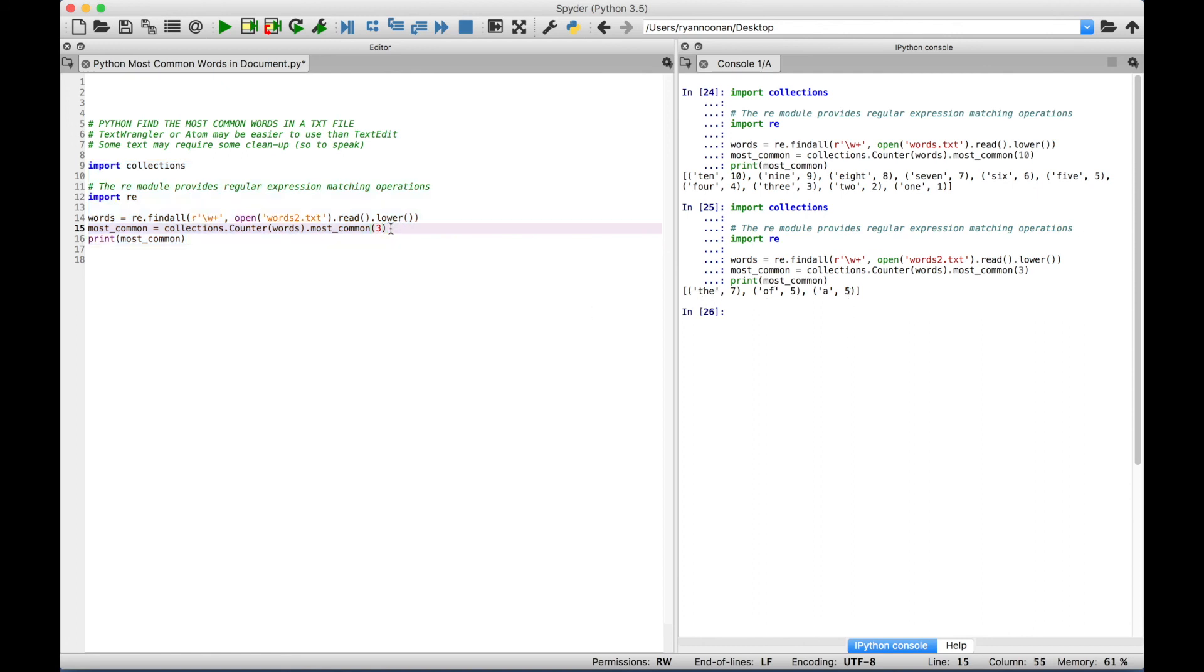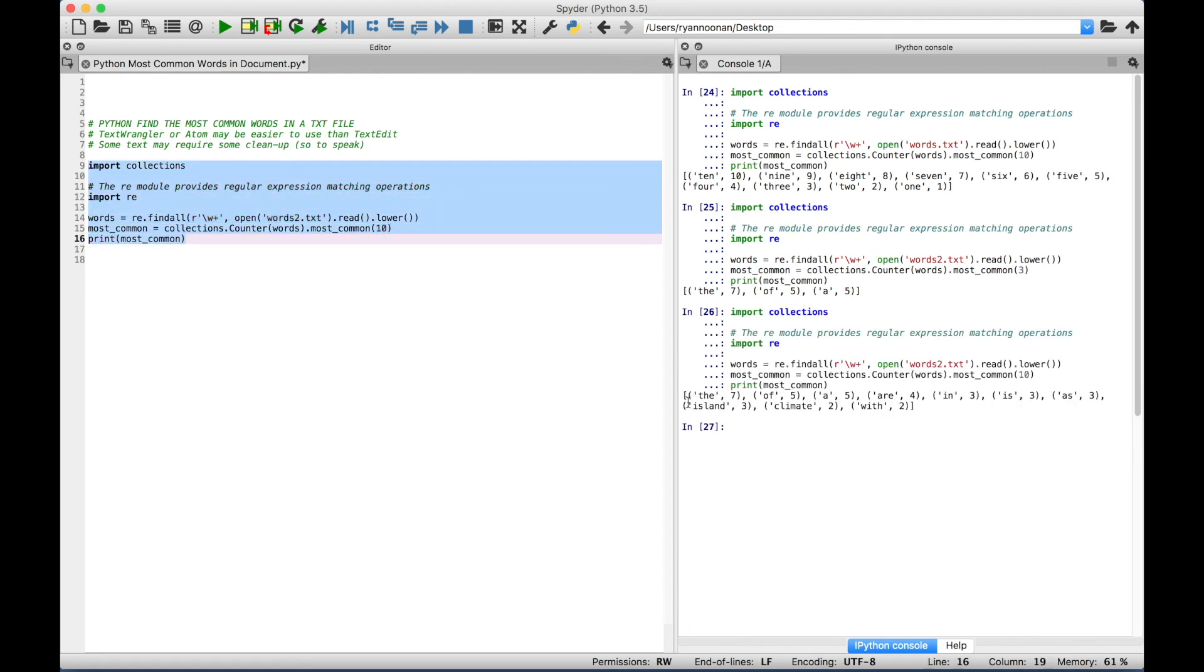Now let's change that back to ten, and run it again. And now we get the ten most common words in that file.